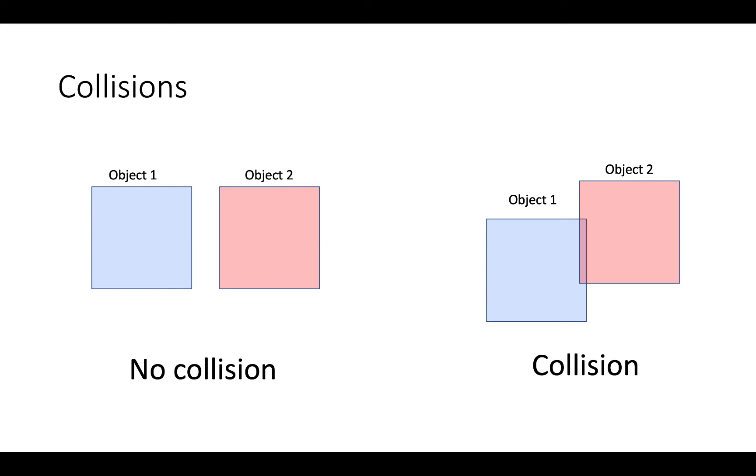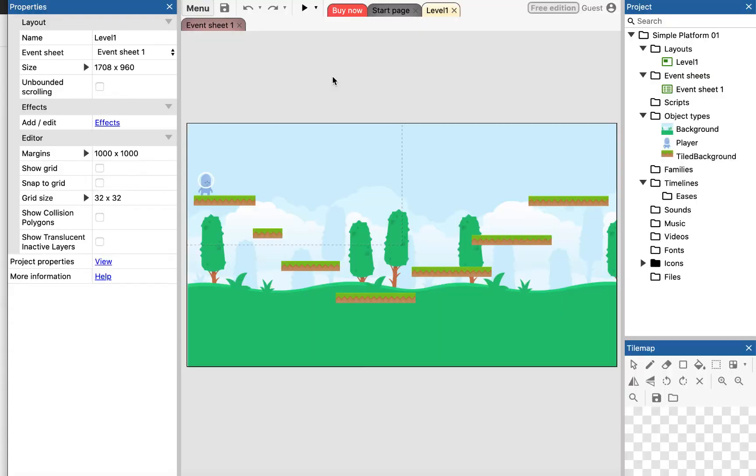So this is an event, and we can detect when that event happens, and then have a bunch of actions and associations to it. So events, actions, one event can have multiple actions, and we can use the language of when something happens, do this. And one such event is collisions, where when one object overlaps another object, that's when we have a collision.